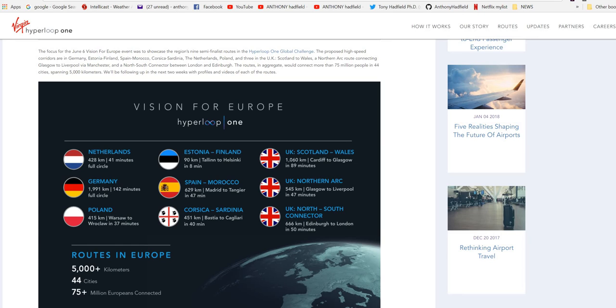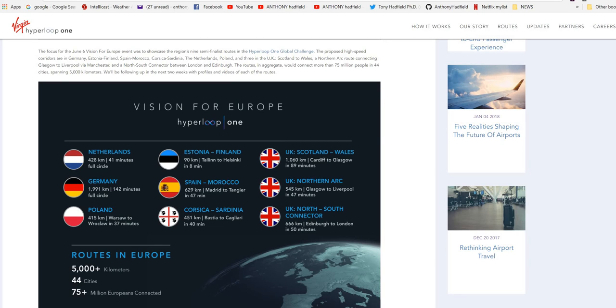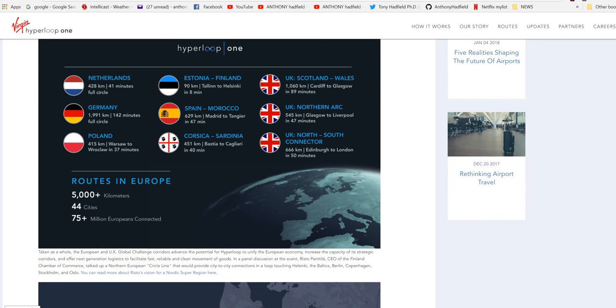Scotland to Wales, a North Arctic route connecting Glasgow to Liverpool via Manchester and a North-South connector between London and Edinburgh. The routes in aggregate would connect more than 75 million people in 44 cities spanning 5,000 kilometres. Taken as a whole, the European and UK Global Challenge corridors advance the potential for Hyperloop to unify the European economy, increase the capacity of its strategic corridors and offer next generation logistics to facilitate fast, reliable and clean movement of goods.